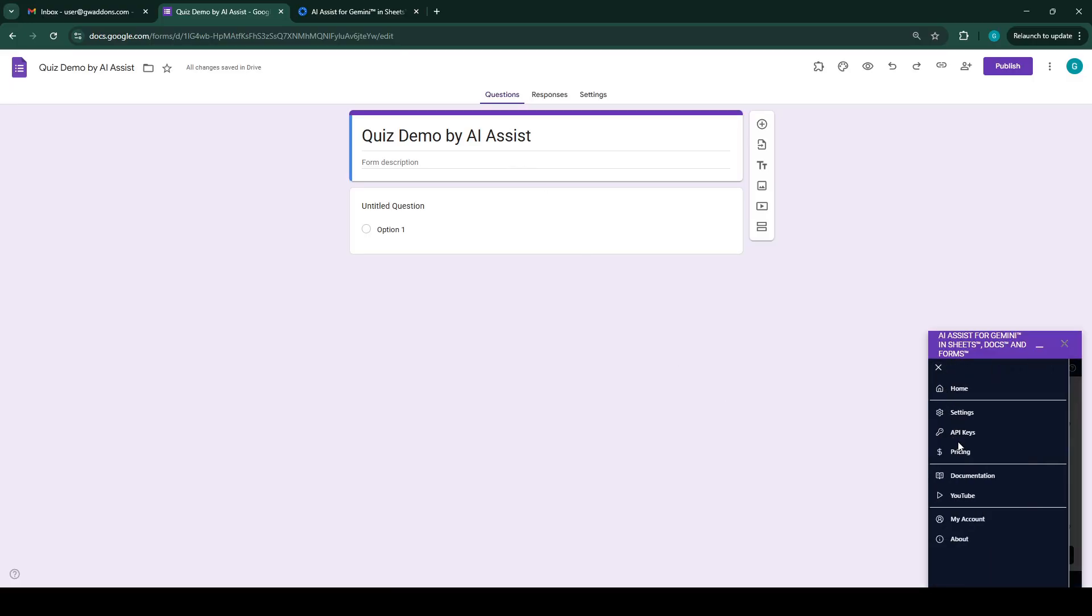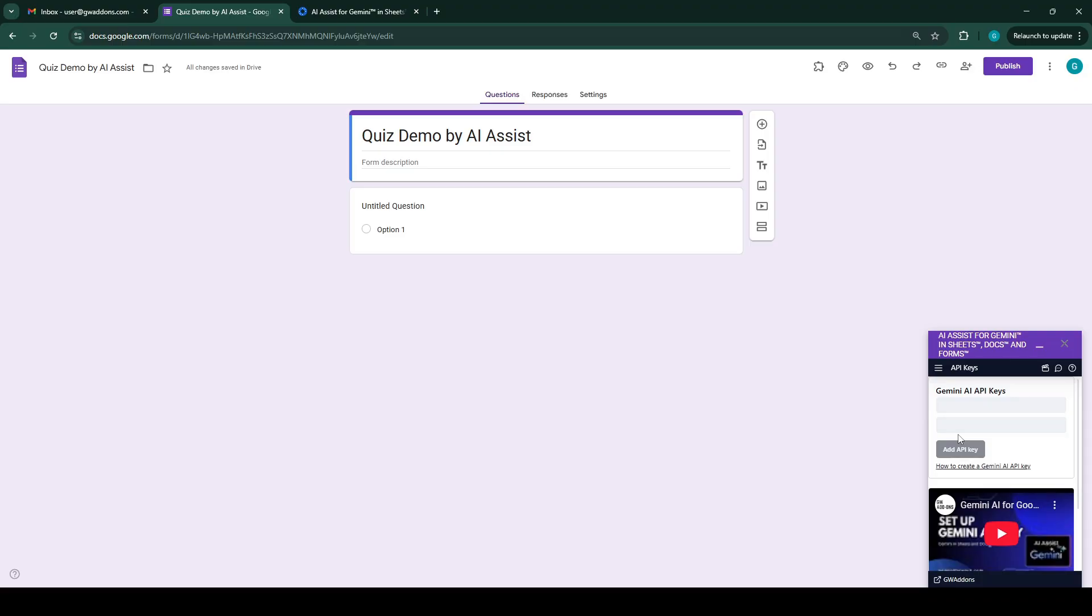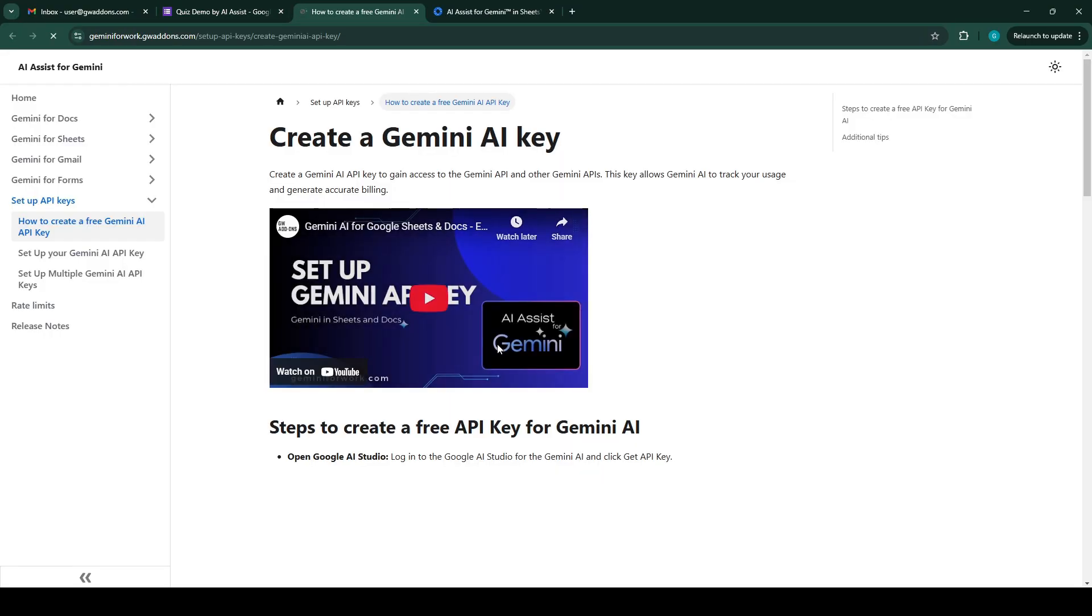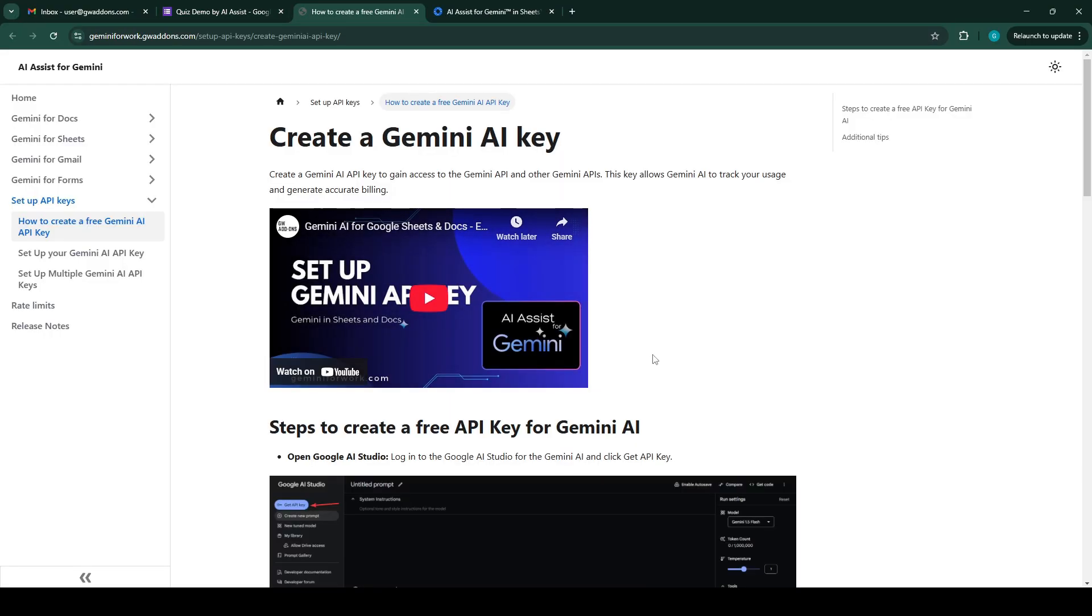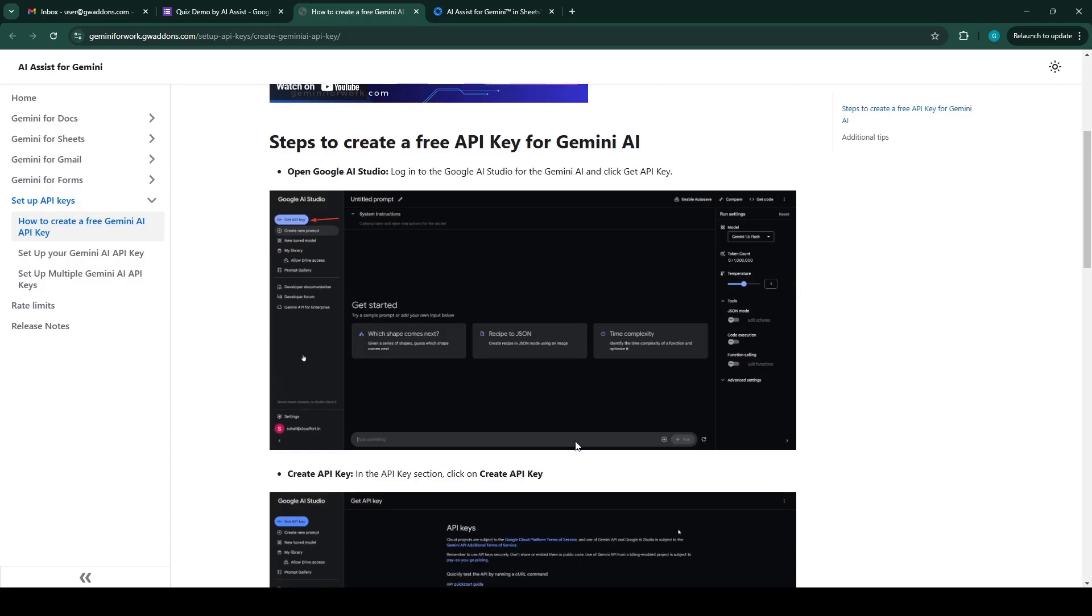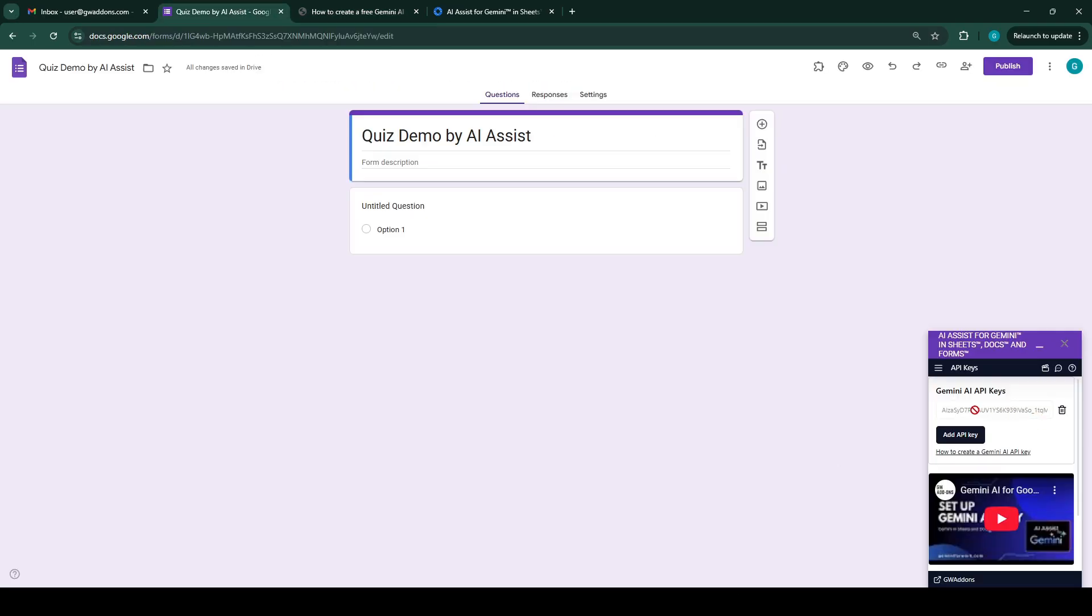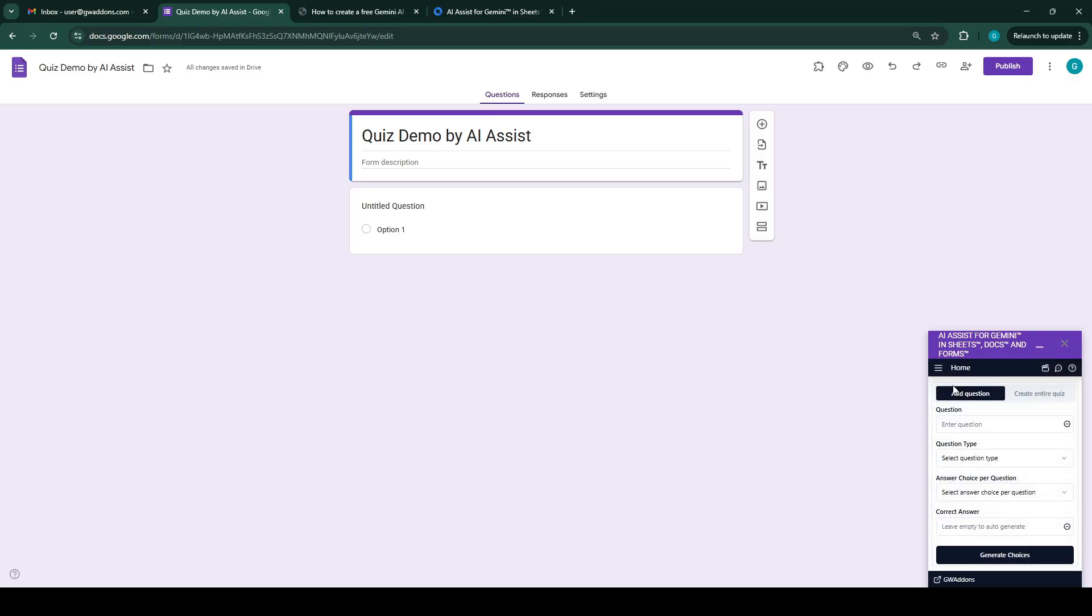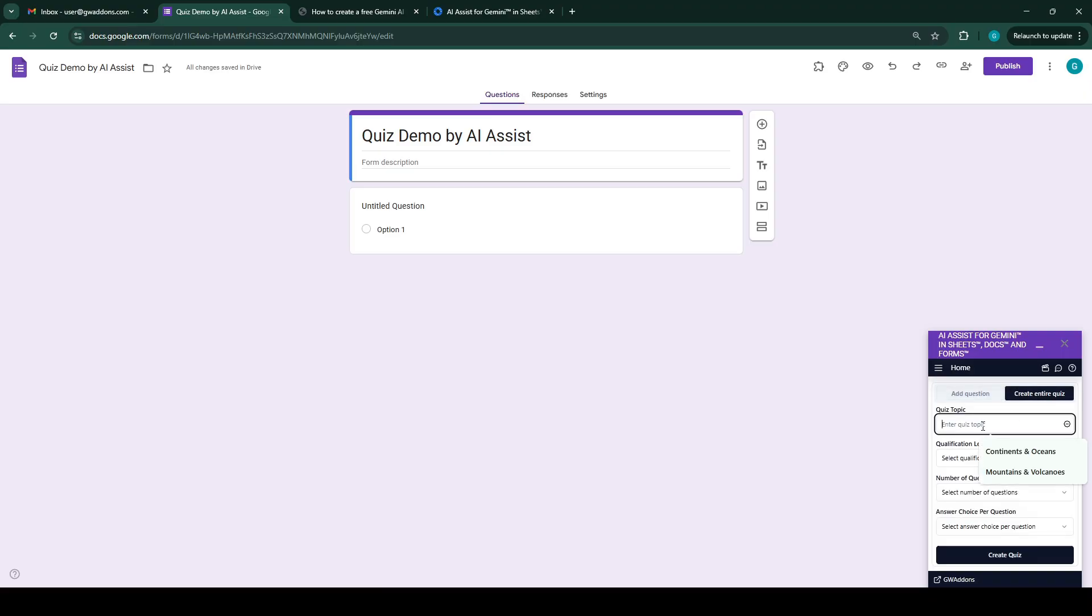The next step is to add your Gemini API key, which you can go over here and click on this link which will demonstrate to you how to get a free API key for Gemini AI. Once you've done that, you can put it over here. Now we use the create entire quiz option to create a complete quiz based on the given topic.